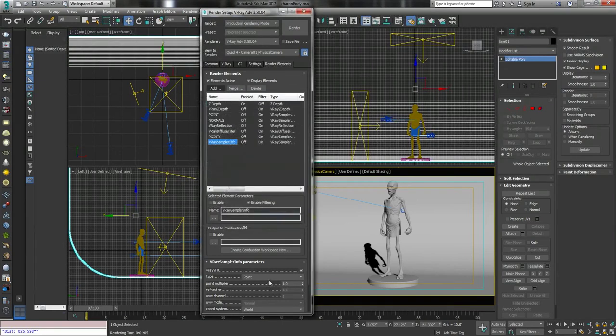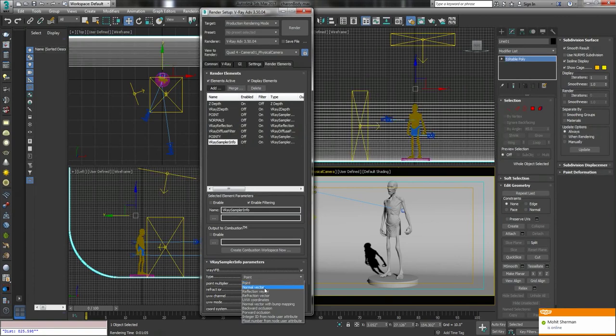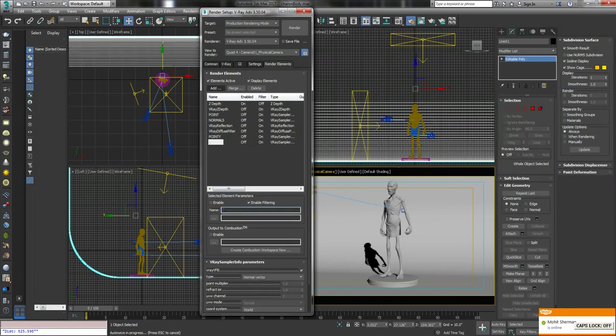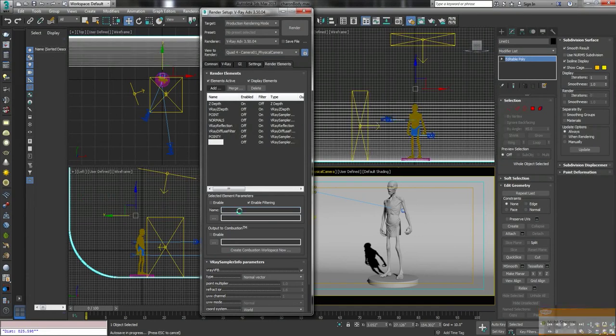Then you create another one. VraySampleInfo. Change this one to normal vector. And then you go... Normie! Oh! It's decided, it's going, it's bloody safe. Awesome!